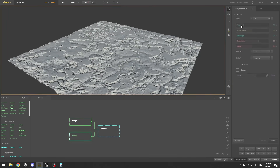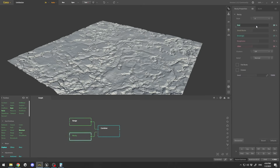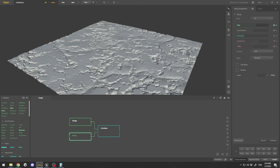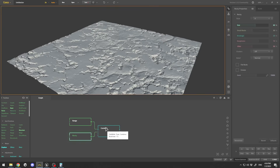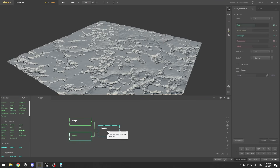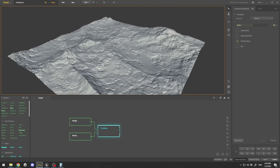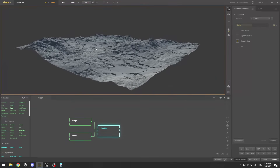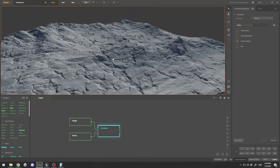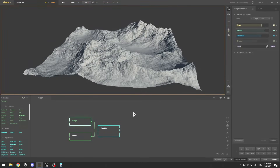Going into the Rocky node, I'll play a little bit with the rock size and boost it up. Then clicking on the combine node to see how everything looks together — it looks pretty good at the moment.